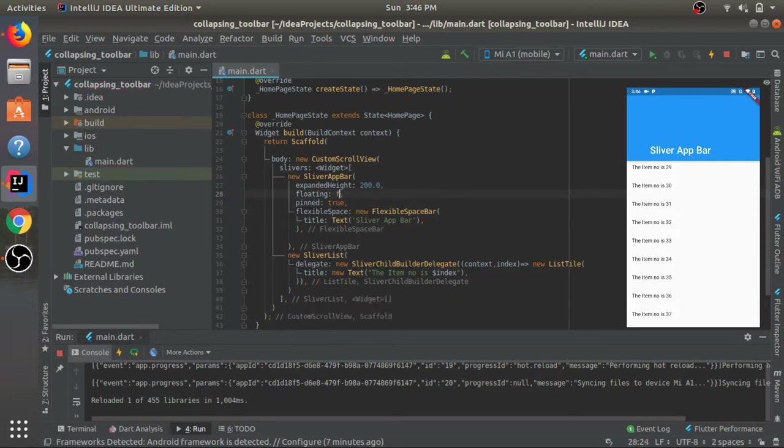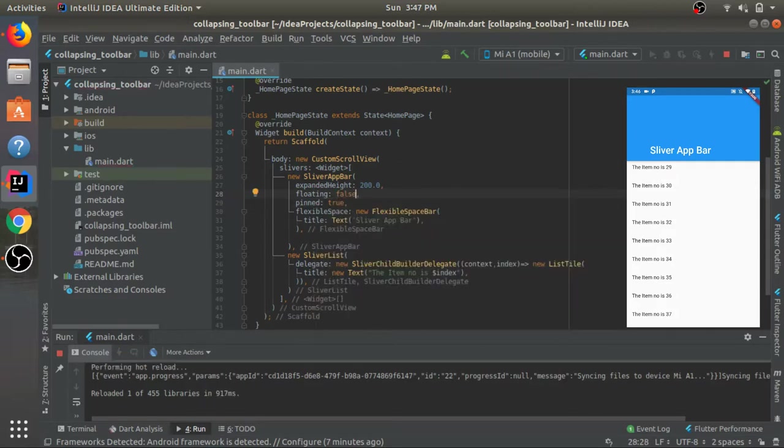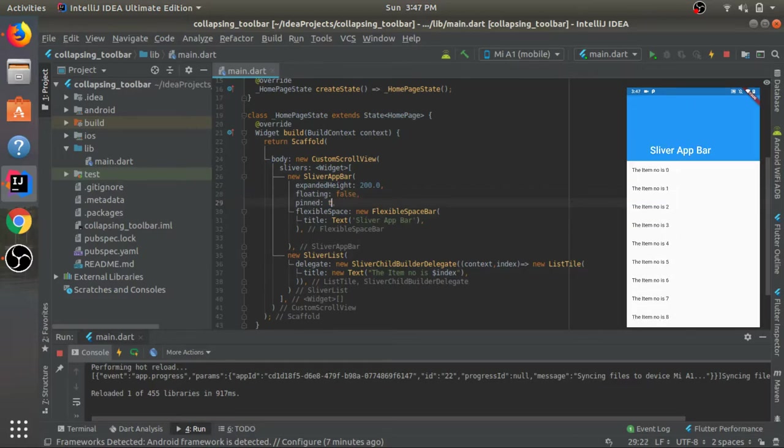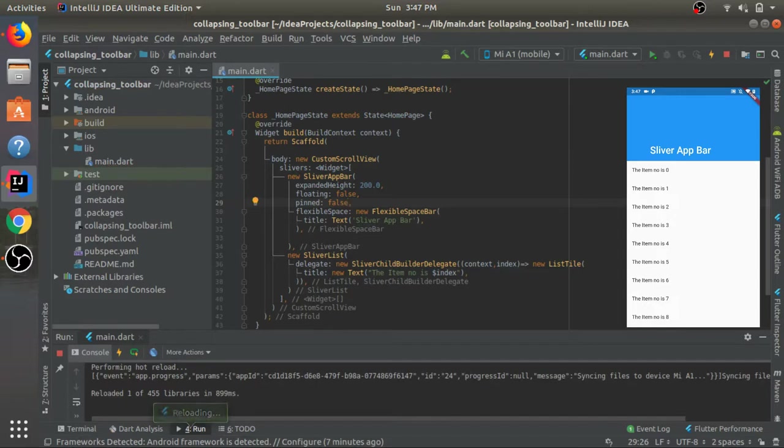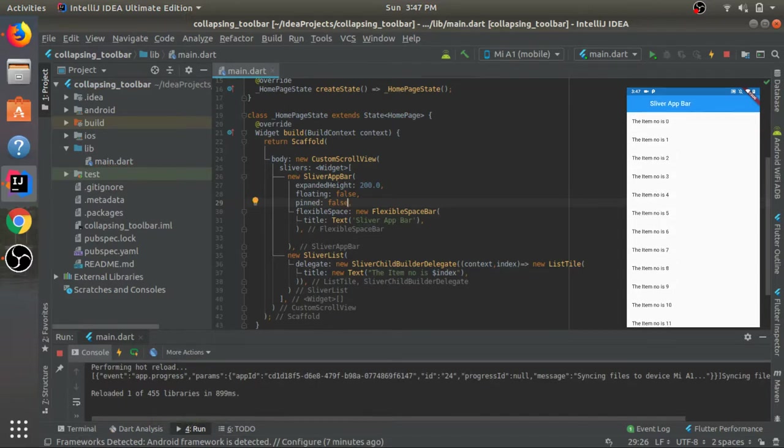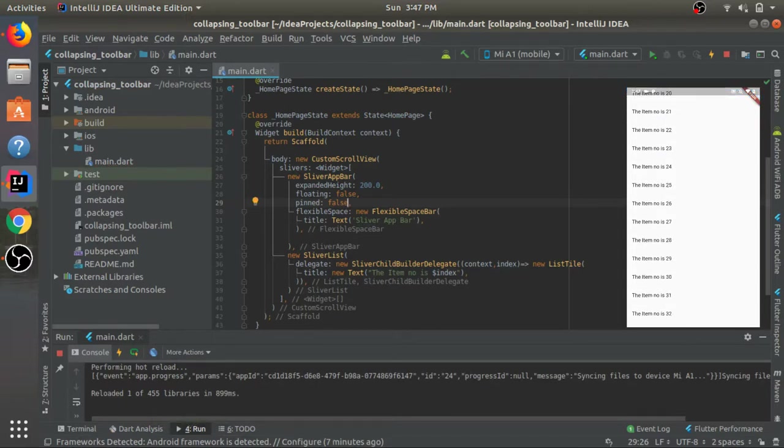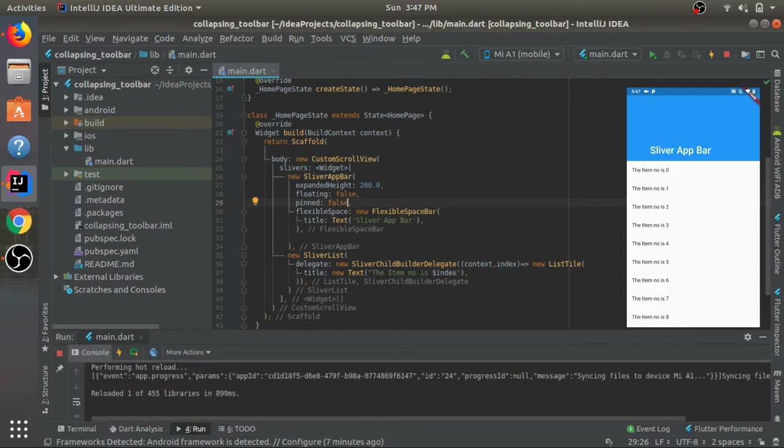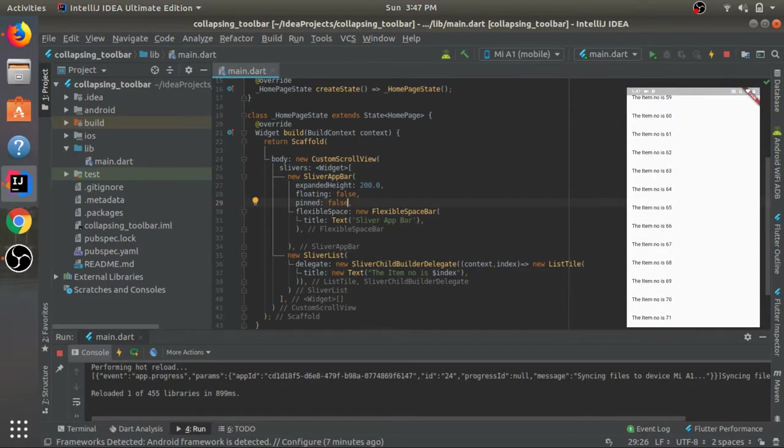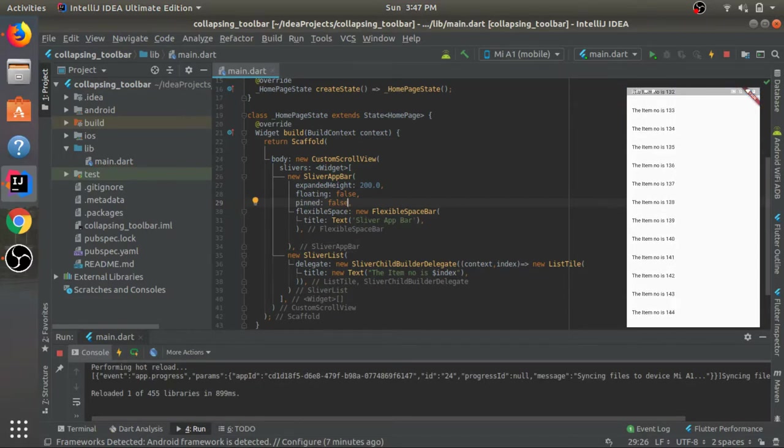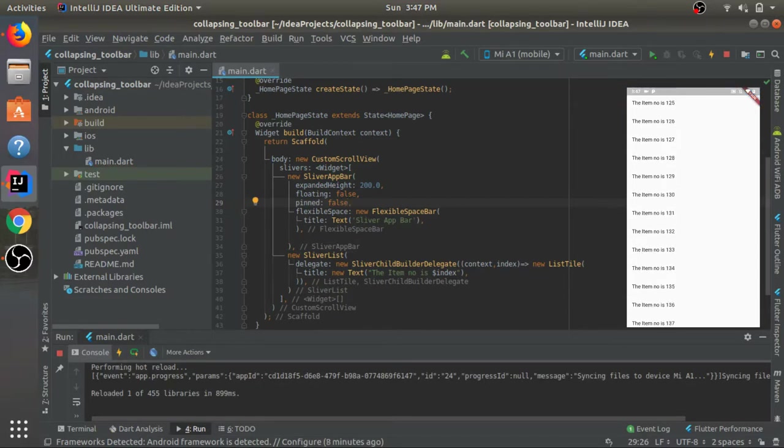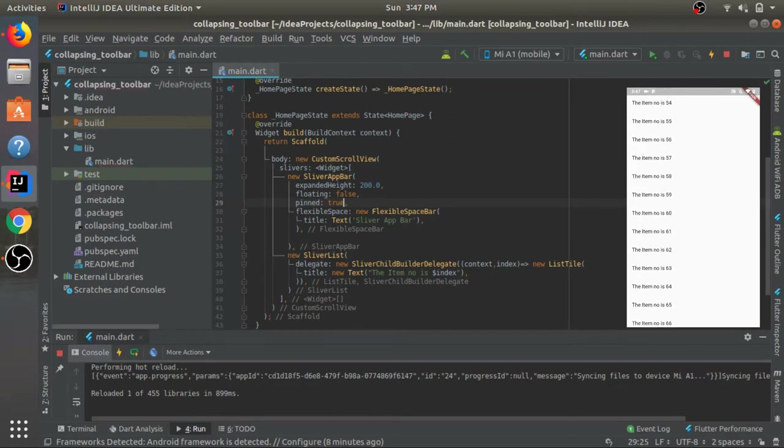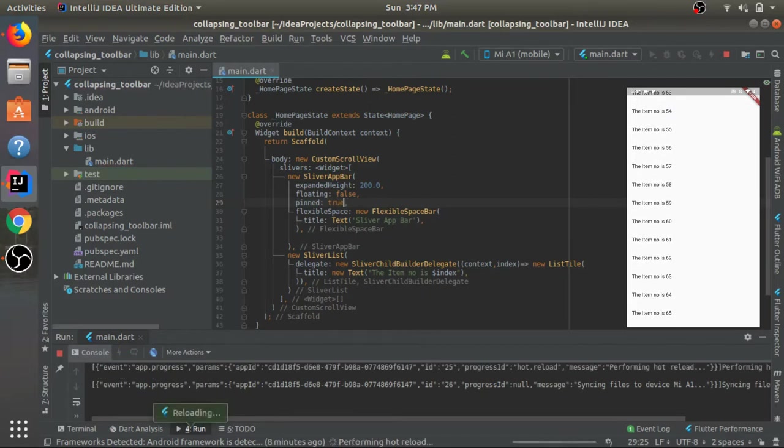When I set this floating to be false and if I set this pin to be false as well, let's see what happens. Now when I scroll, this actually goes away. It first collapsed and then it just went away with the list top items. I'll just set this one to be true again, save it, and we have it back over here.